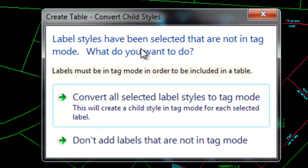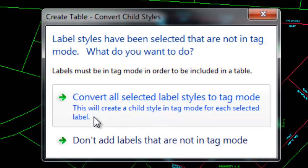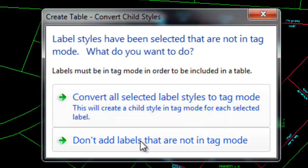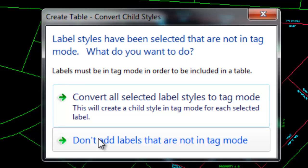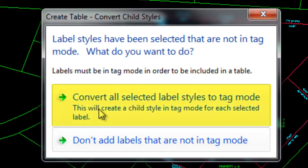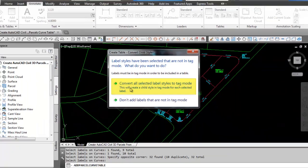We have a choice of convert all selected label styles to tag mode. This will create a child style in tag mode for each selected label. Or we can select don't add labels that are not in tag mode. If we had done a crossing window to select all and we already had some labels in tag mode and others that weren't, but we didn't want to include those in the table, we might select the second option. But in this case, to show you how this works, we are going to convert all of the selected label styles to tag mode.